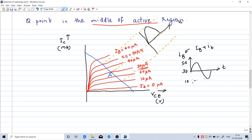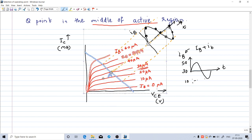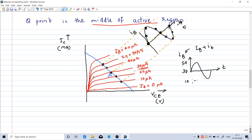The base current (capital IB, being the sum of DC IB and AC ib) varies like a sine wave. Initially the operating point is at A. As base current increases, it moves upward along the load line to the upper points. As it decreases below 30 µA, it moves down to lower points. The operating point first moves upward then comes back to A, then goes downward, then returns to A — completing a cycle of variation along the DC load line.